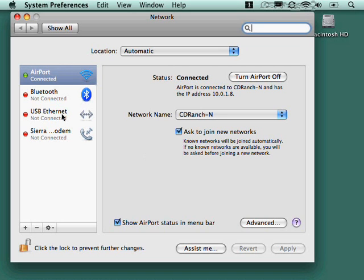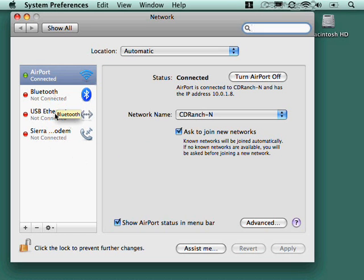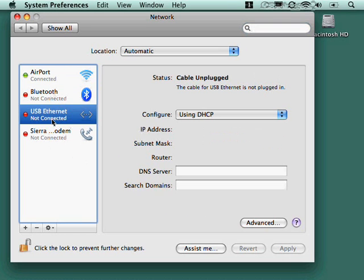Now on the left-hand side here, you've got every different way that this Mac knows how to connect to a network. Airport, which is wireless, Ethernet, which in this case is not connected, as is Bluetooth, and this other wide area network modem. All of these work basically the same way.